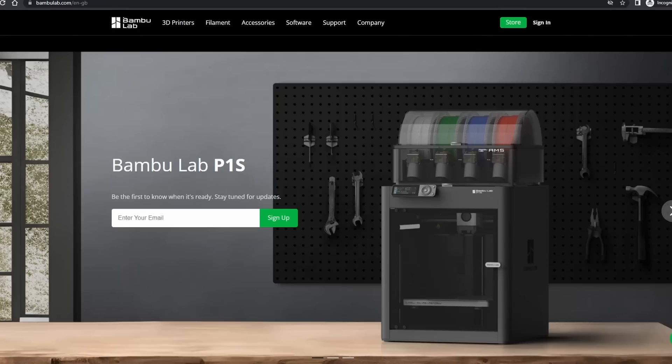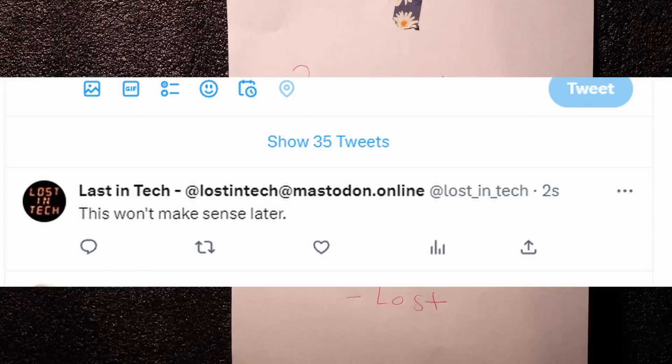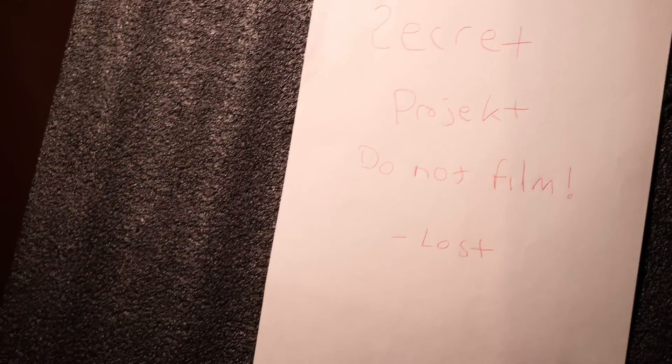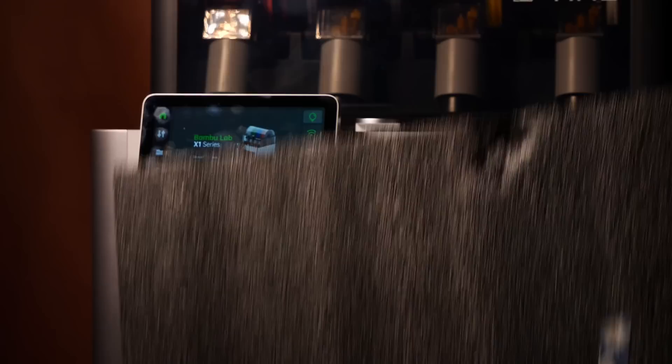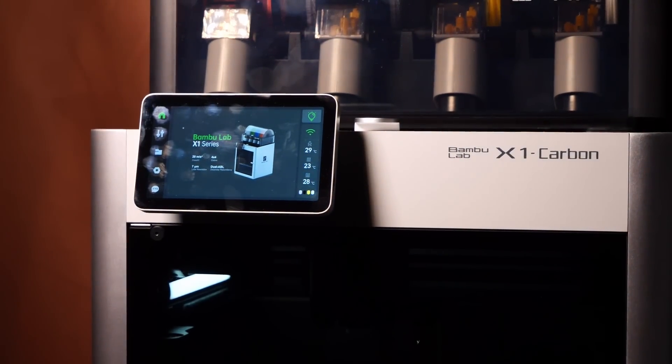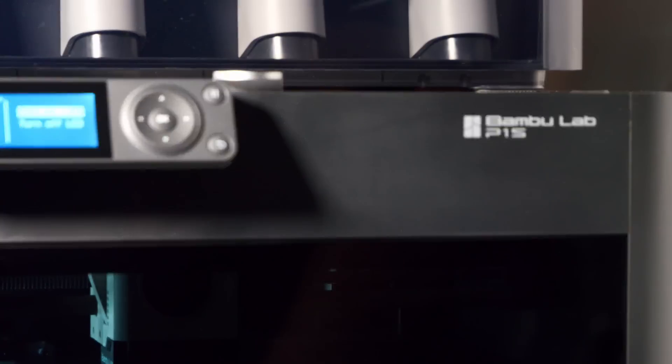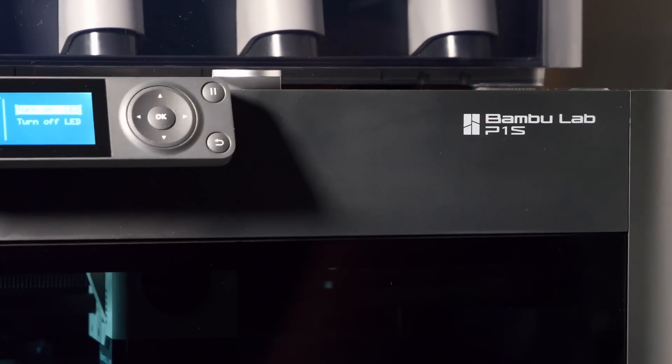Has LastinTech got a P1S? That's my Twitter name. No. Oh wait, wait, yes I have. I have a P1S. Let's go.